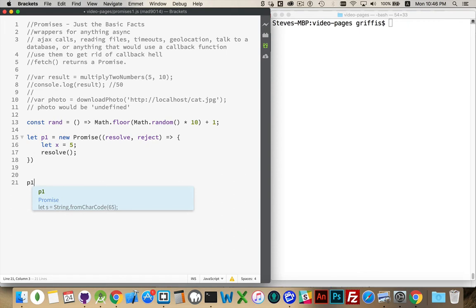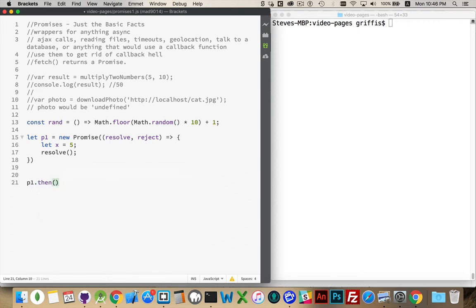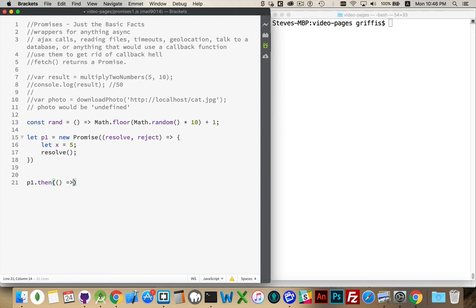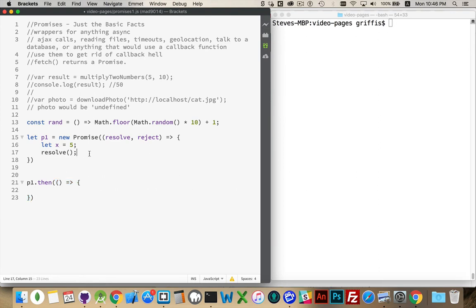So p1, that's my promise. And then I've got a method called then. The then method wants a function. So we're going to put a function inside of here. Again, I'm going to take one thing. What is the response from the promise? If the then method runs, if this function is told to run, that means resolve was called. That's what it does.